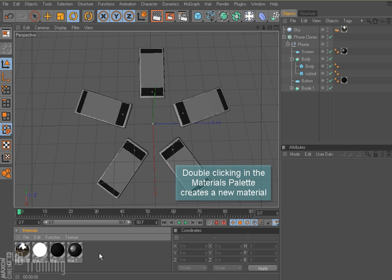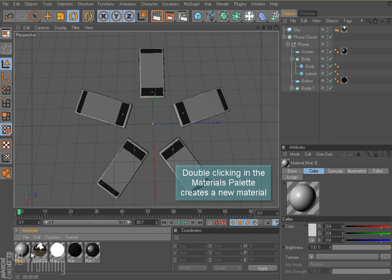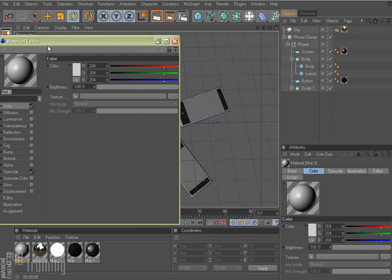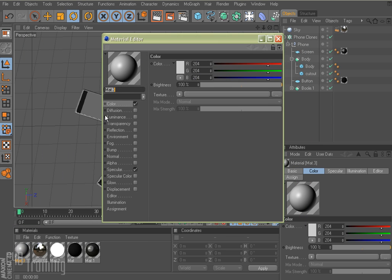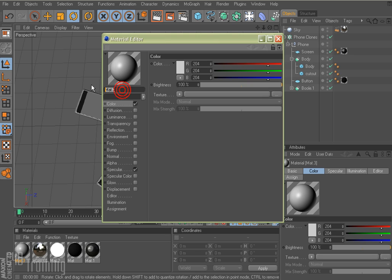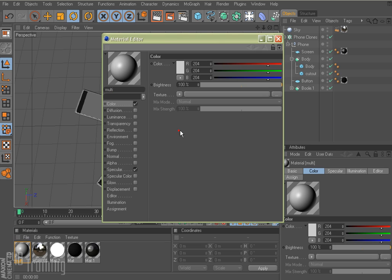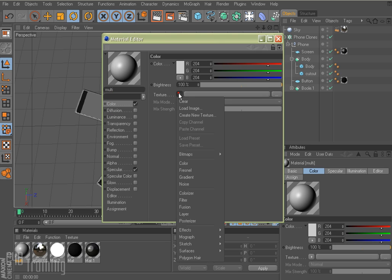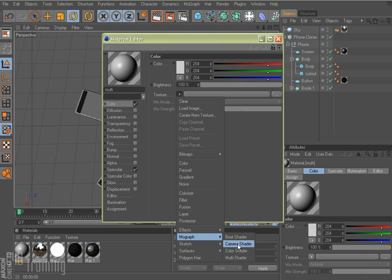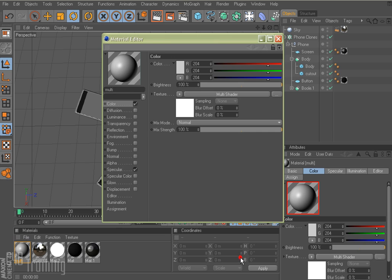I'm going to create a new material. And under my color tab here, I'm going to go ahead and call this multi while I'm here so I know which one that is. And under my color tab, under the texture, I'm going to pull out and come down to MoGraph and come down to multi-shader.